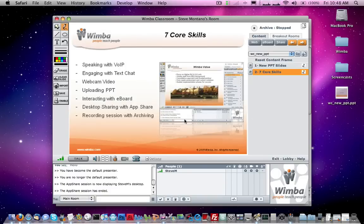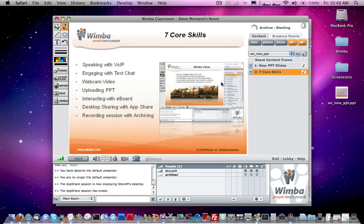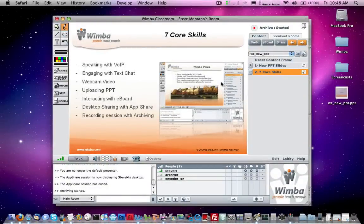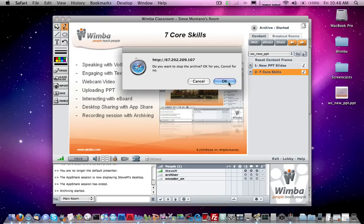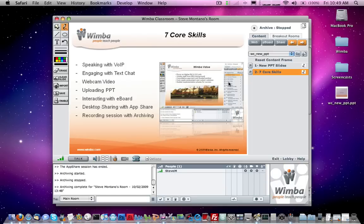The very last skill is how to record your sessions using archiving. On the upper right, there's an archive option with a little record button. Simply click on it, confirm by clicking OK, and archiving will begin. An audio prompt confirms that archiving has started, and you can tell because the button turns red. You normally do this at the beginning of your session. At the end, click the button again to stop archiving, click OK to confirm, and the archive recording is saved and ready.